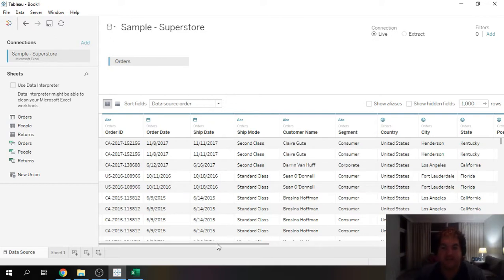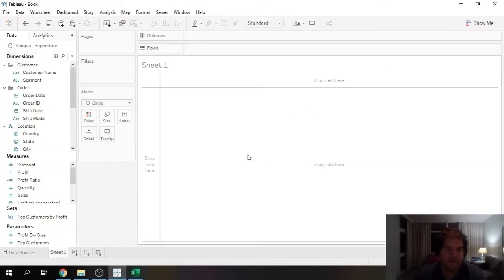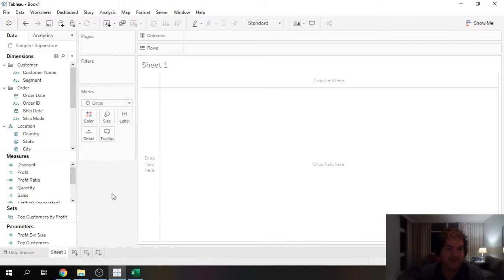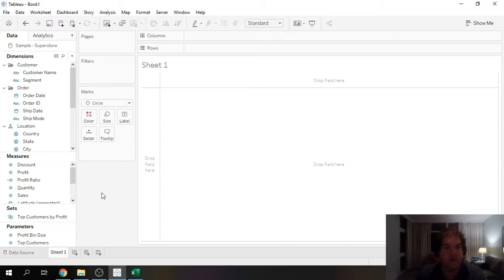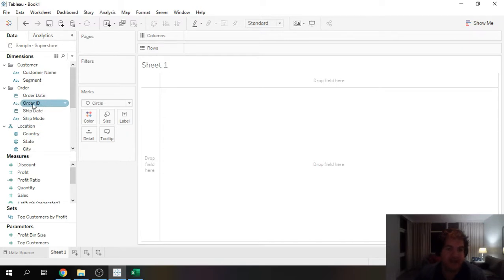So how can we do this? The first method I call the flower method. The idea here is to take all of our dimensional information and view it in a packed bubble chart. That way we can very easily identify our outliers. To do that we're going to go ahead and take our ID.